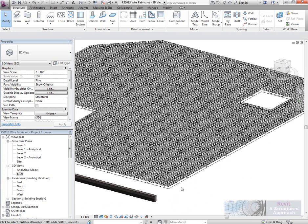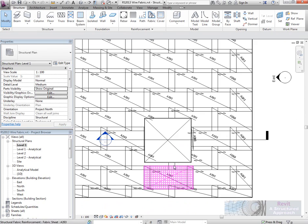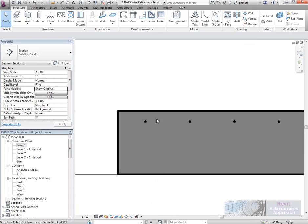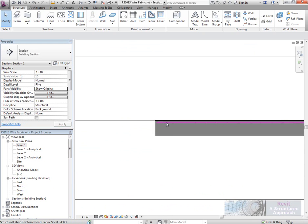Now, also it will show up in cross section as well. So if we go back to the level 1 plan and we'll take a look at cross section there, you can see the wire fabric or mesh being shown in cross section.